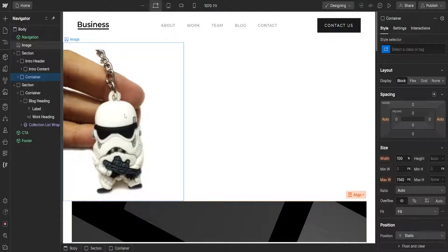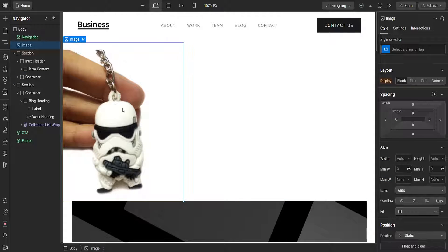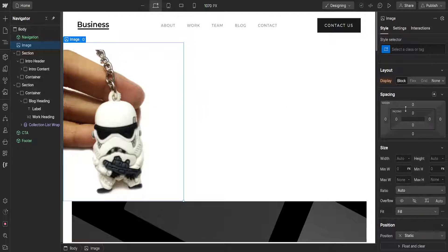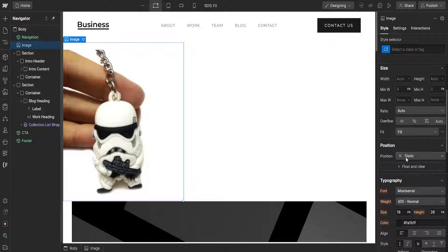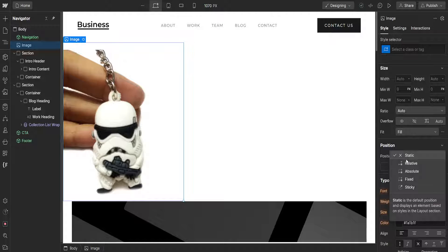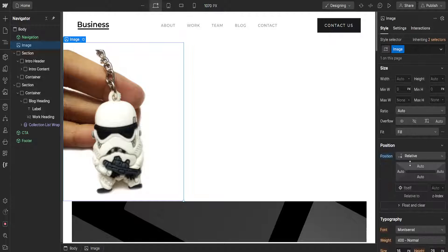Now there is another way of how you can move this element here. So I've just selected my element and from the left hand side we want to focus on position. So it will be static by default but we can click on this drop down menu and we can select relative.